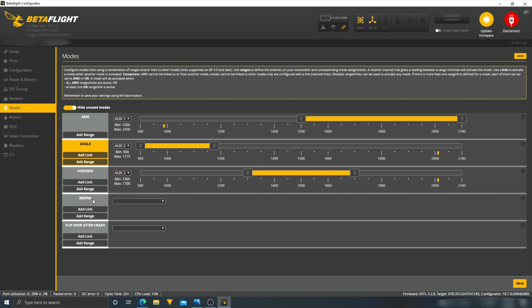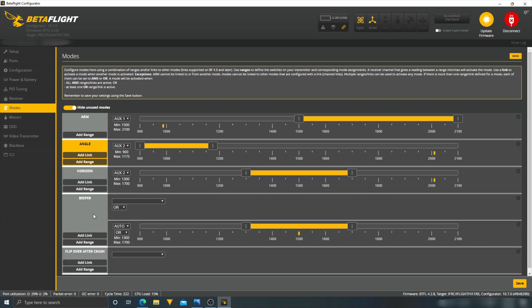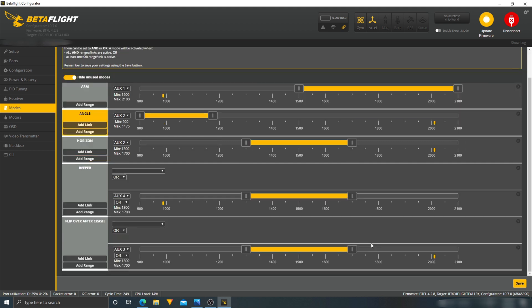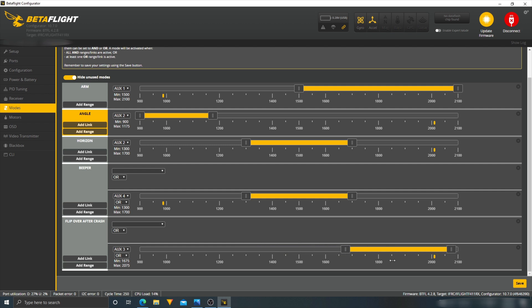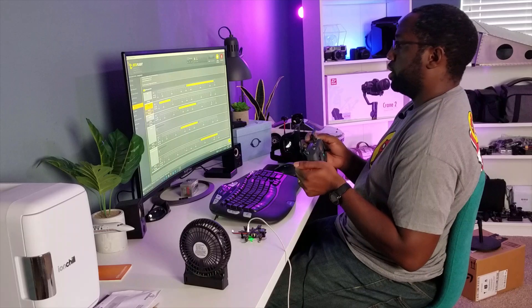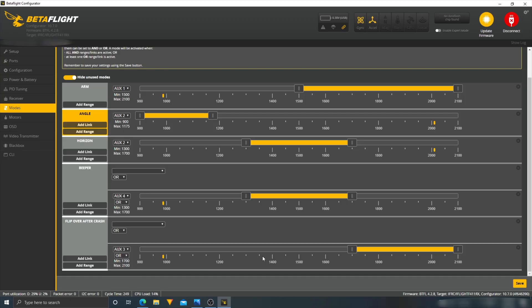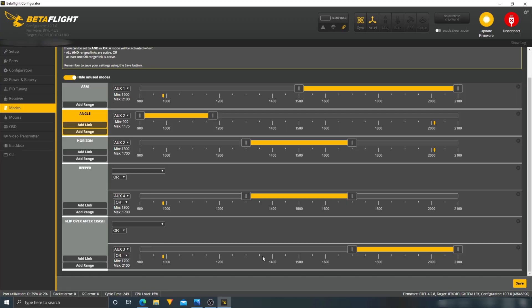As far as the beeper is concerned, add range. Perfect. Flip, add range. This is a two position switch. Turn the mode on. Let's move that over here. So now when I crash, I can hit this button and we're good. Alright, so let's save this.